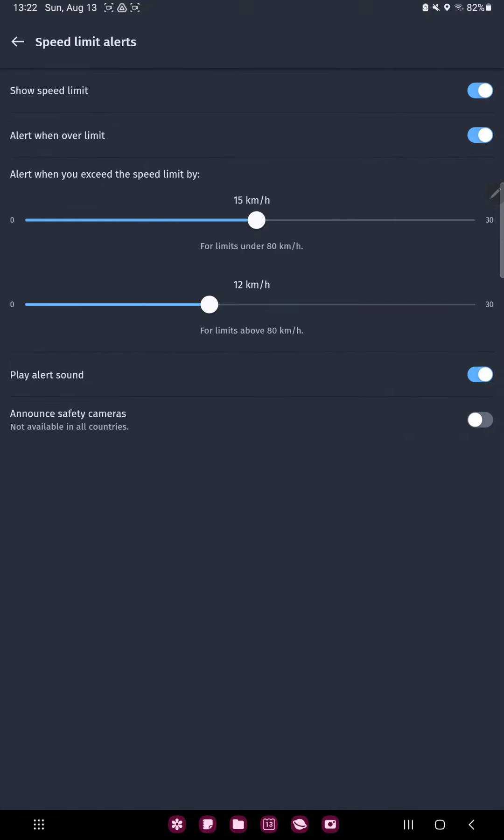And here you can find the last option, the unknown safety cameras, not available in all countries. And if you want to enable this function, just toggle the circle icon.